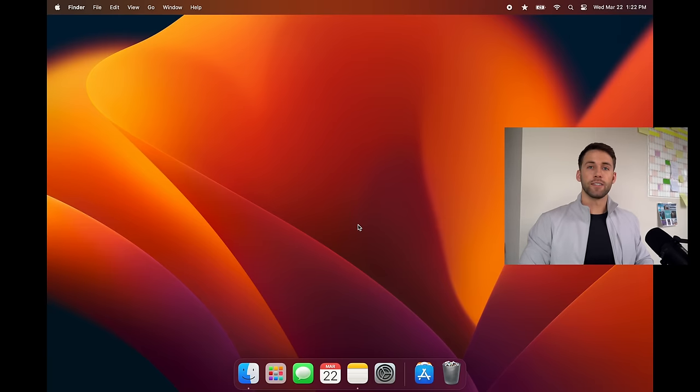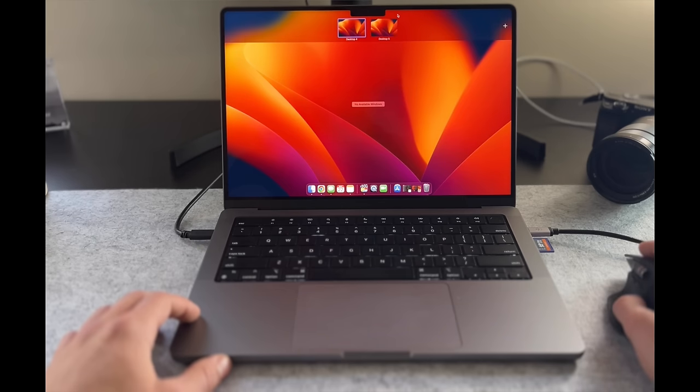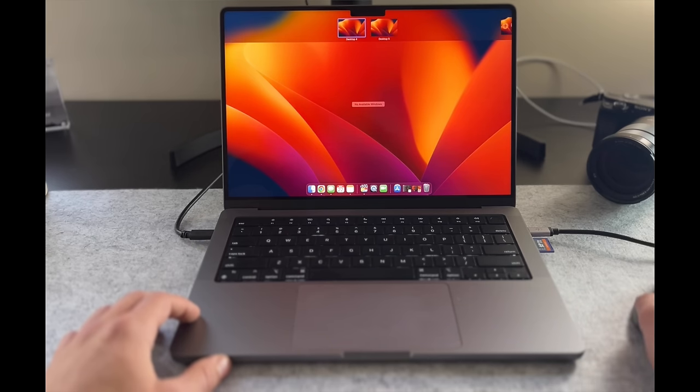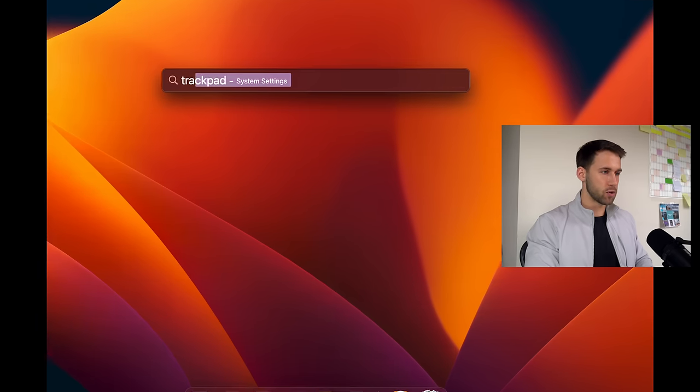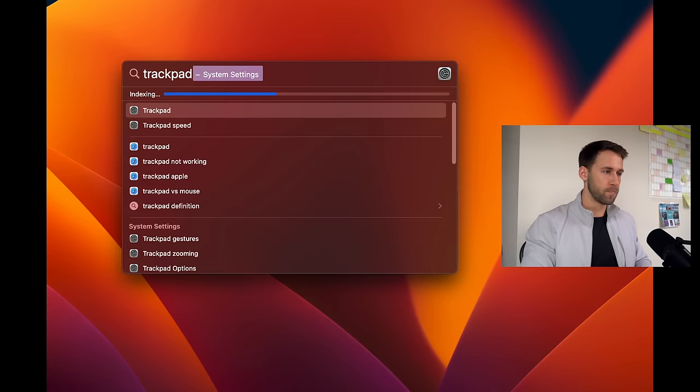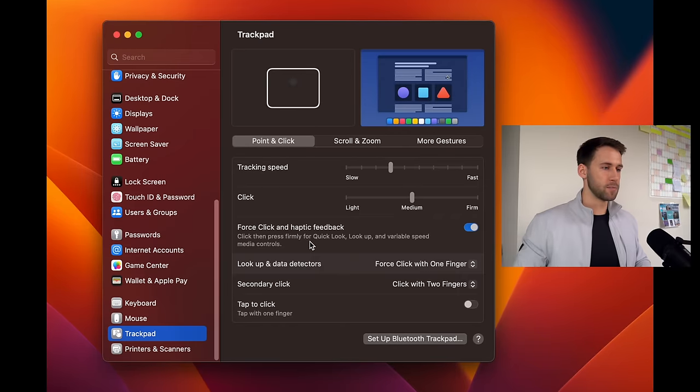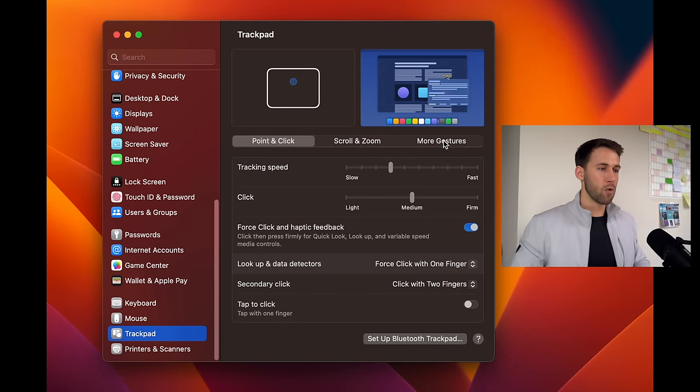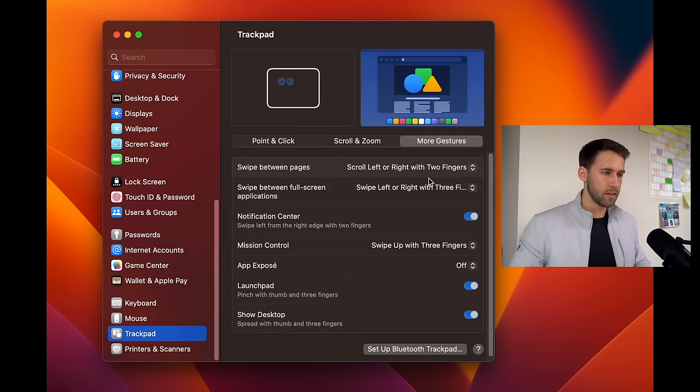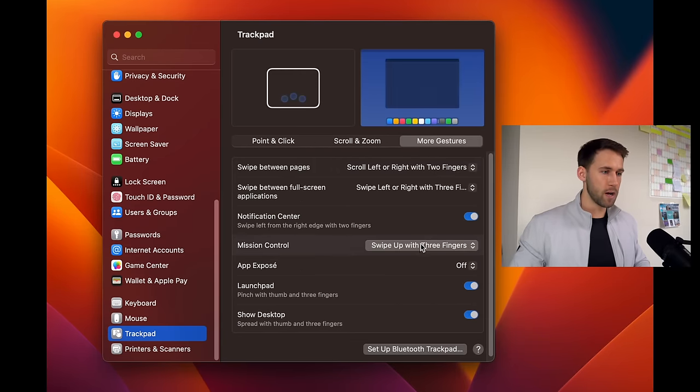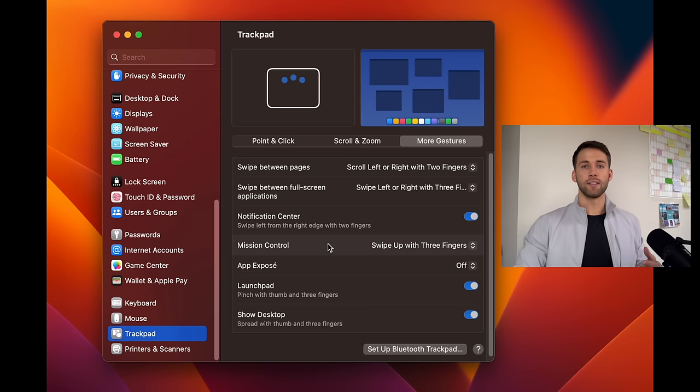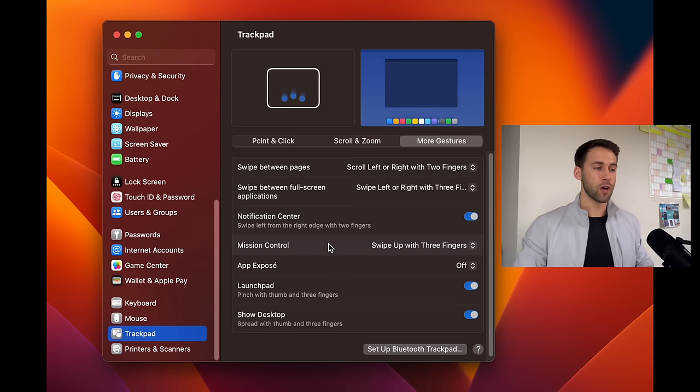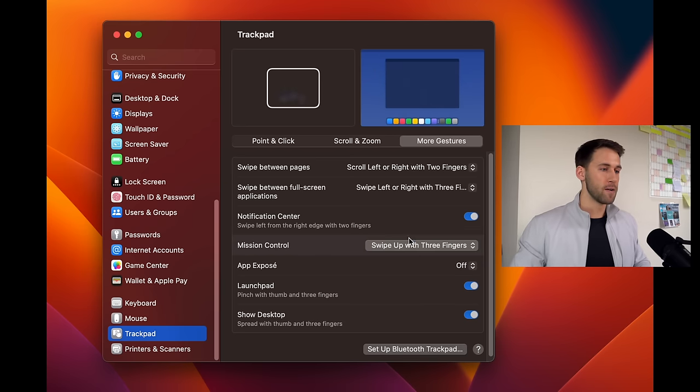The next thing we're gonna do is set up our desktops using Mac OS's virtual desktops but before we do that we want to make sure that we have our three finger gesture set up. So again we'll open the spotlight here and type in trackpad. Open that up in the system settings and under more gestures here we should see the swipe up with three fingers to access mission control. If that's not automatically set on your MacBook go ahead and change that to swipe up with three fingers.